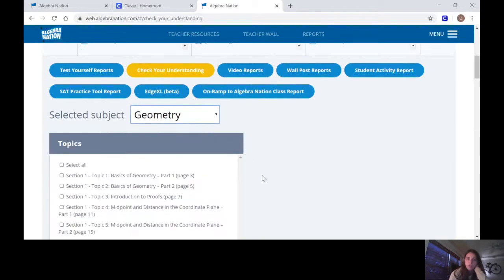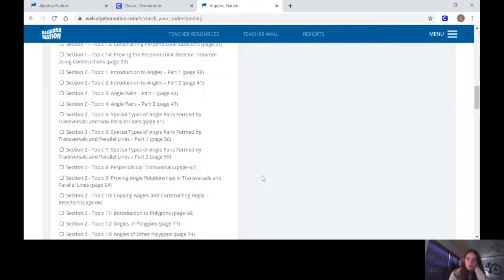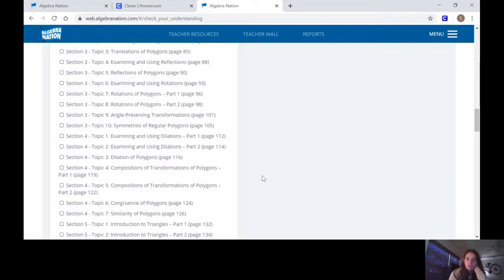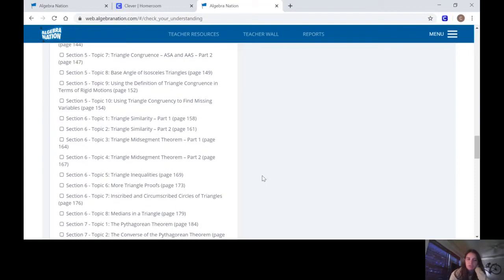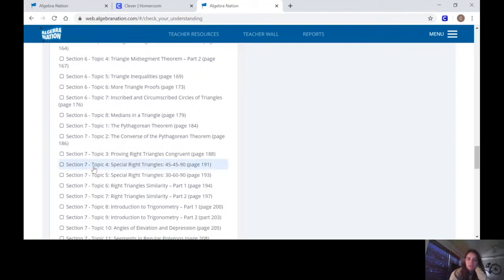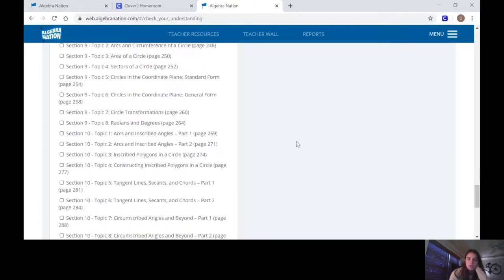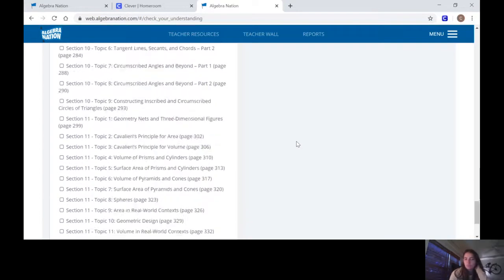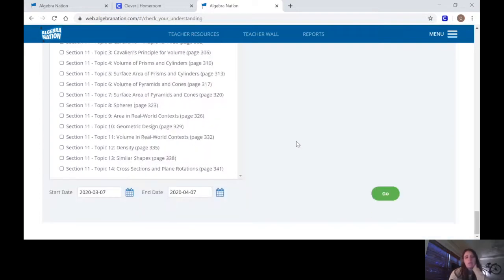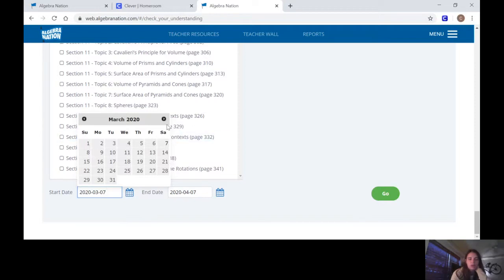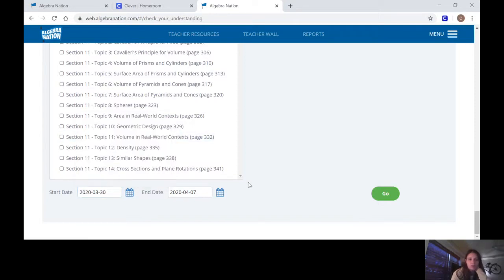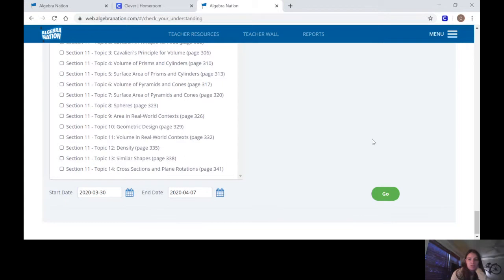And then I'm only going to highlight the sections that I wanted you to do, so Section 7 Topic 6 and 7. And since I can choose whatever date, since I've already looked at it today, um, I'll just choose a random... I can do it for the whole time, so we started on the 30th and up until today and see who all did it.